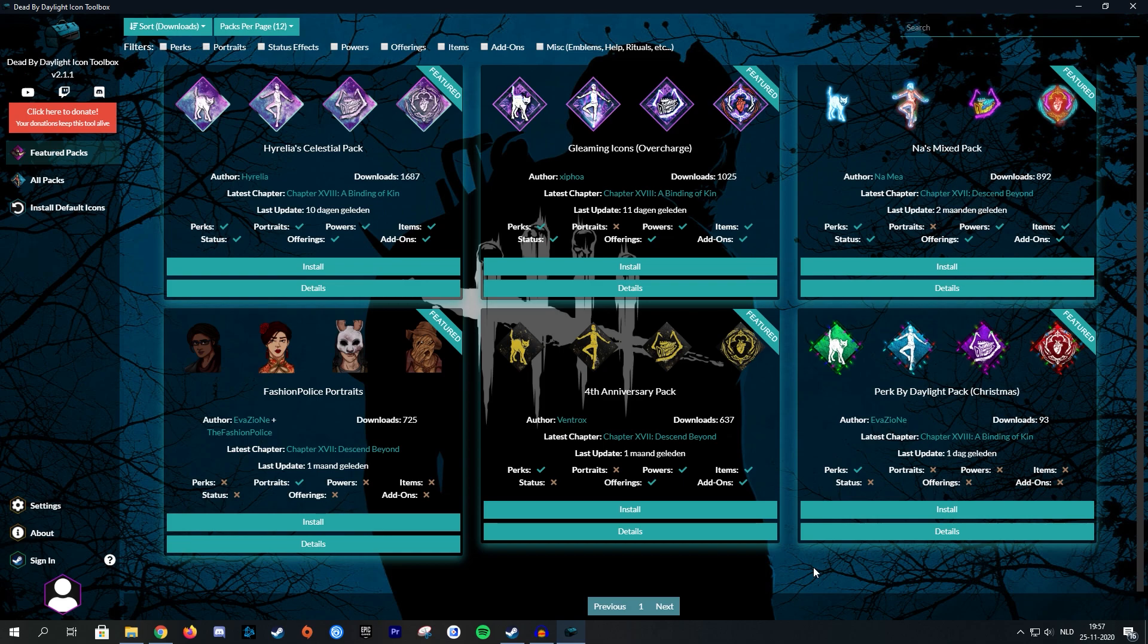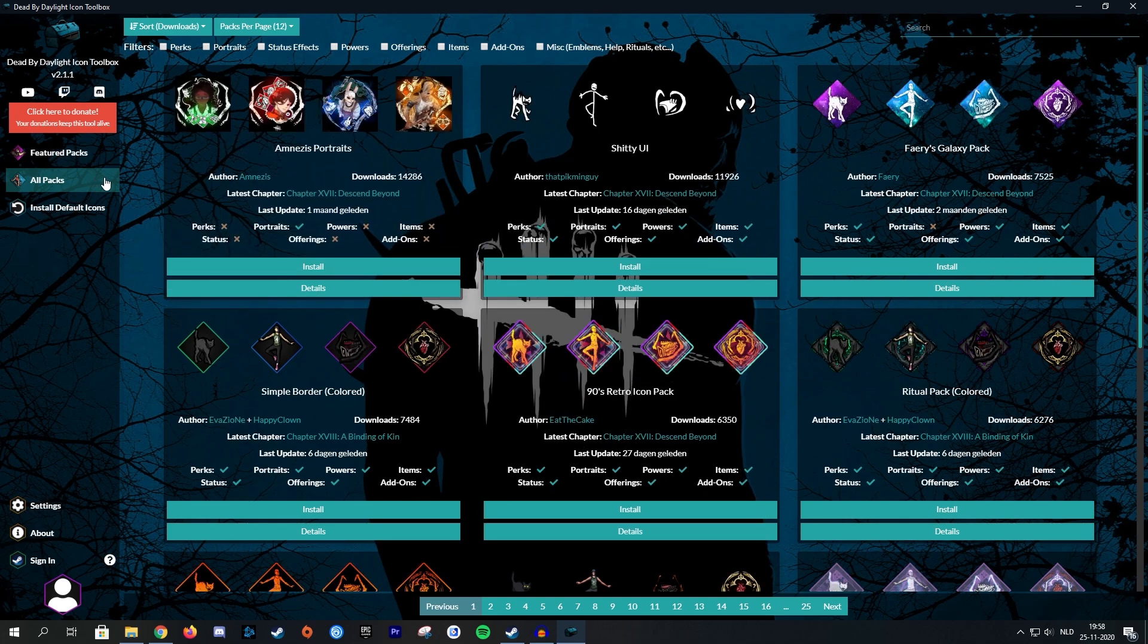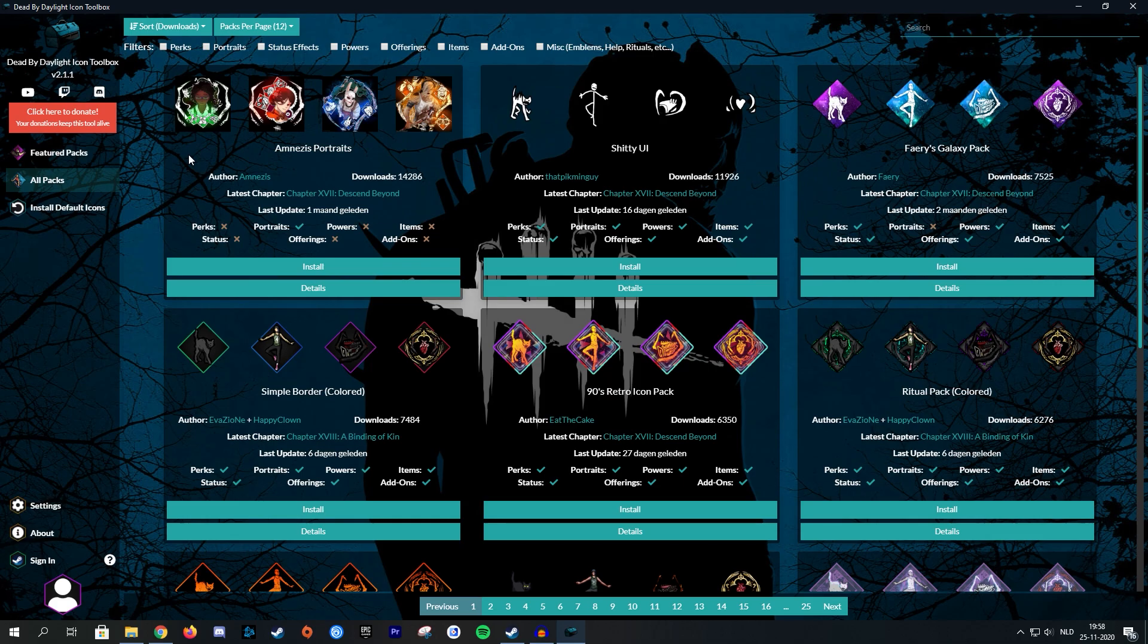So since there's only six packs in the feature section, I'm just going to click on the all packs section. Here you can find all the icon packs that have been submitted to this tool. Not every single icon pack artist submitted their pack to this application, so it's not like there's going to be thousands of results, but with the results you get and if you take a little time to browse, I'm sure you'll find the pack that is to your liking.